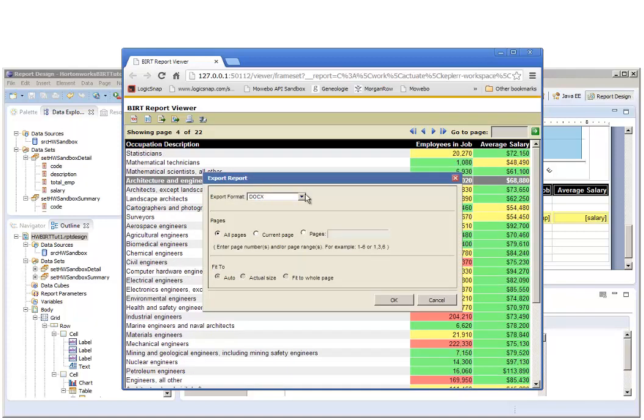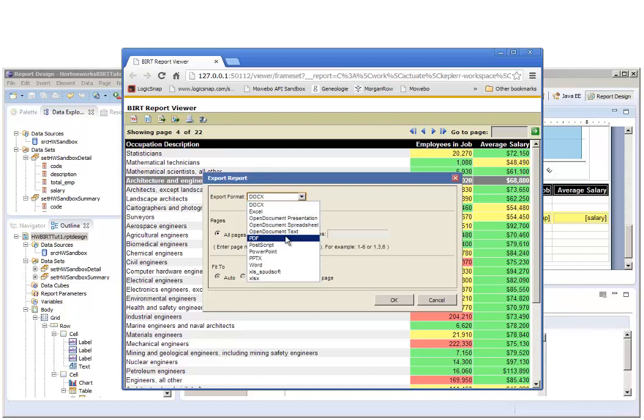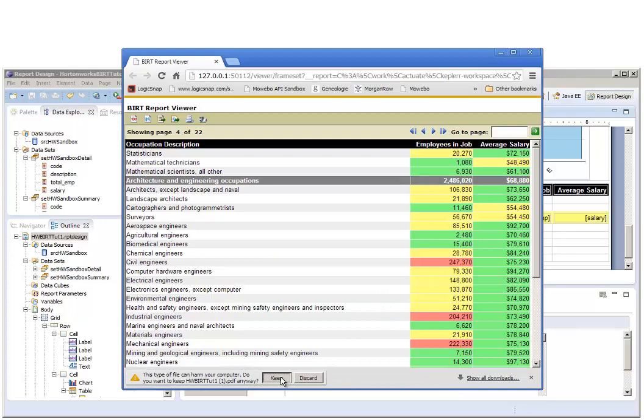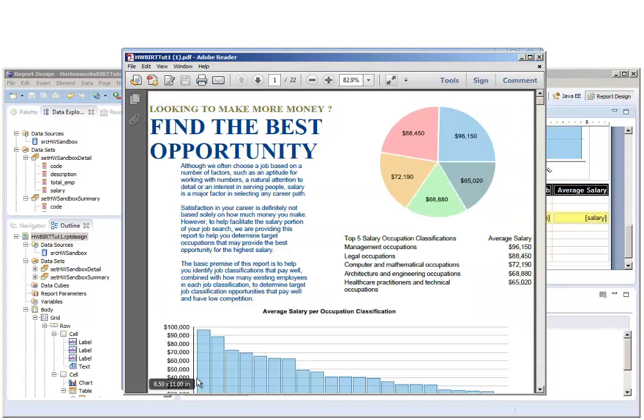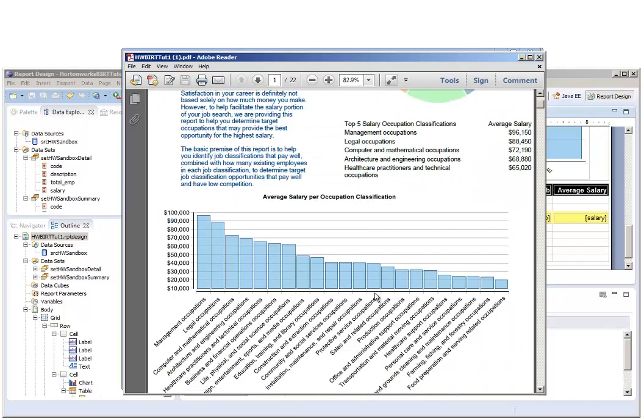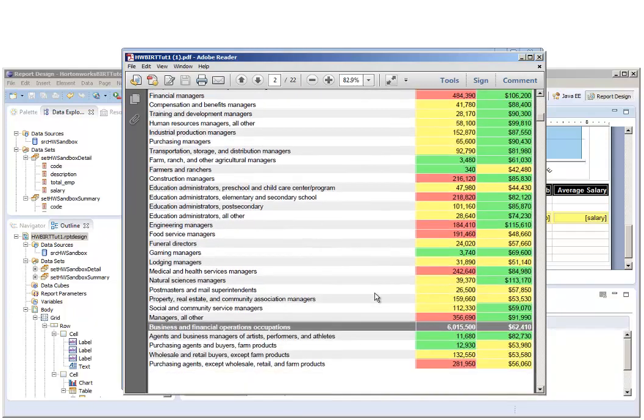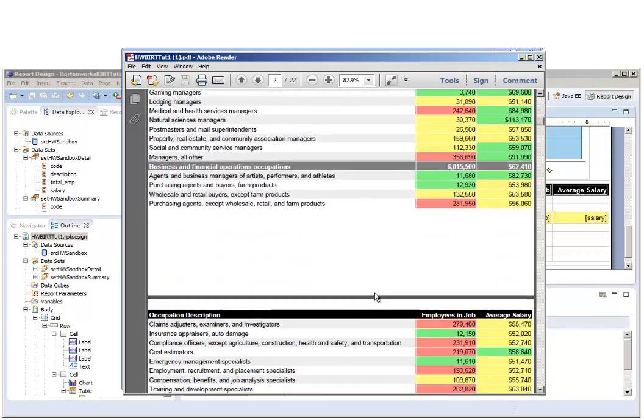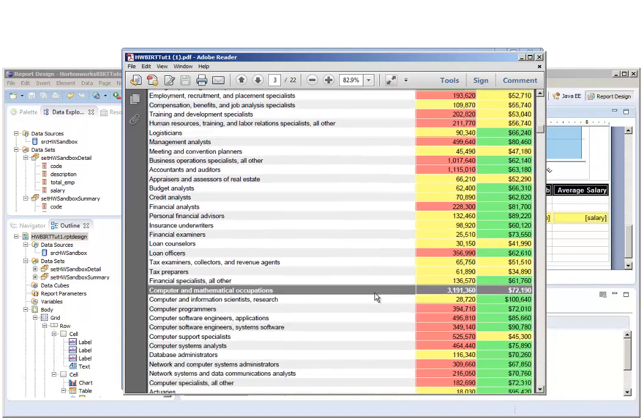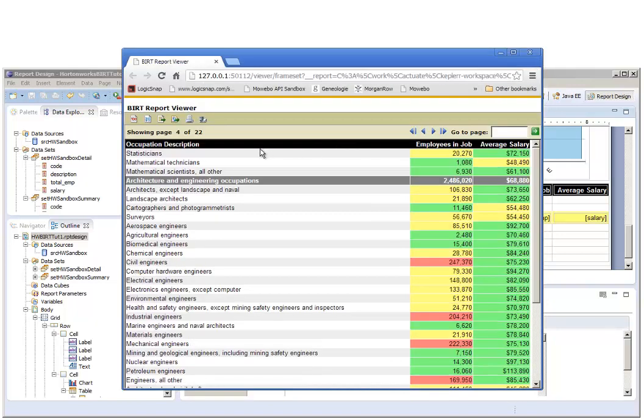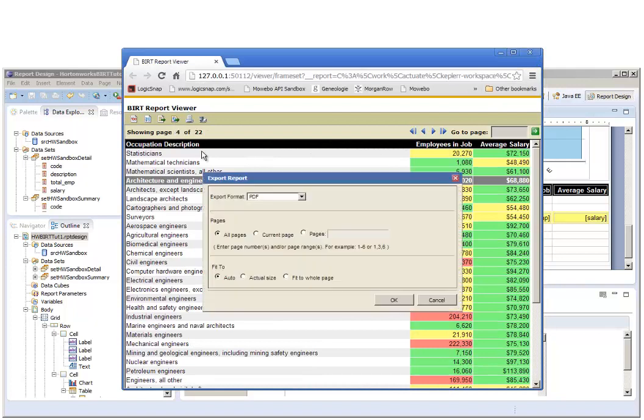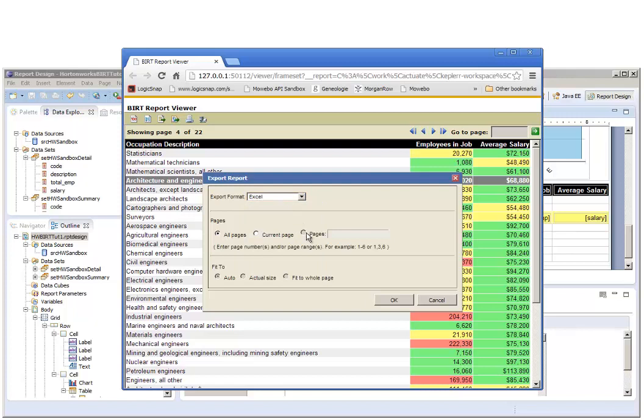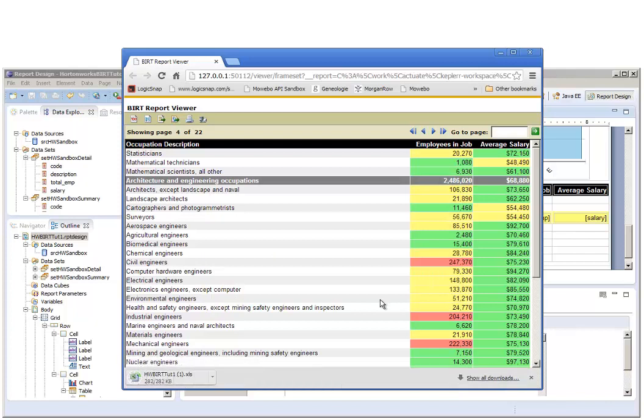There are a bunch of different exporting formats such as PDF. We can export, let's export as Excel as well. Let's just do the detail table, which is pages two through the end.